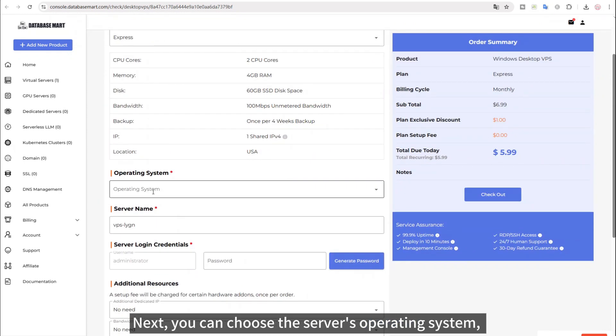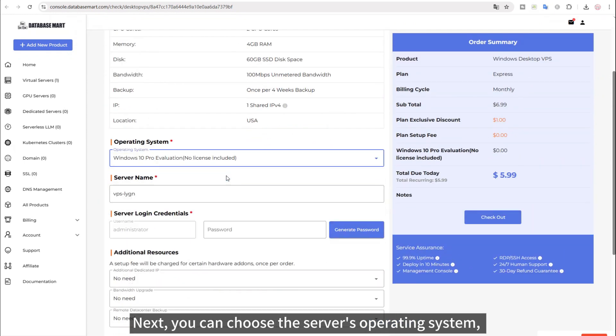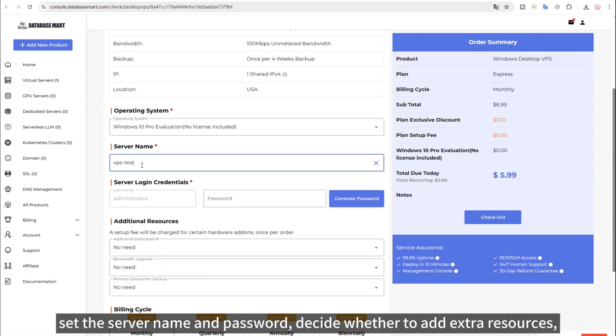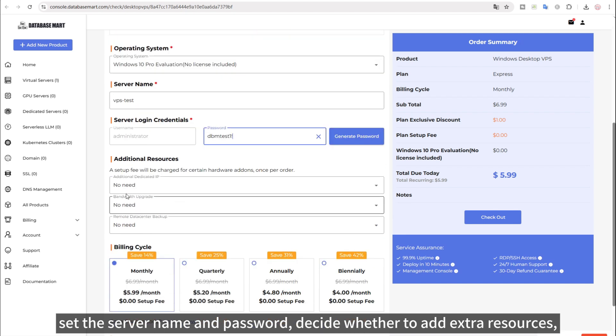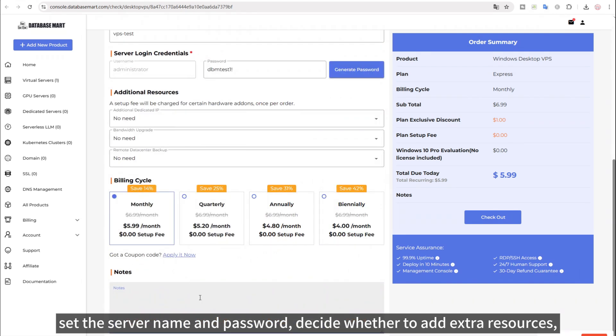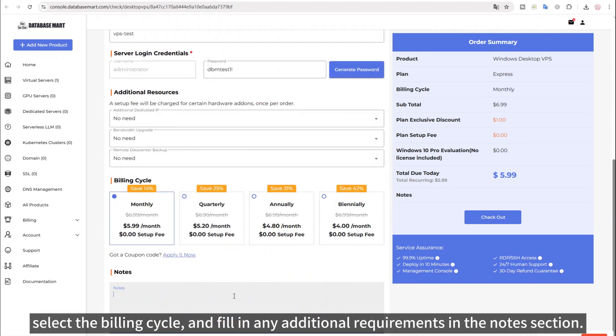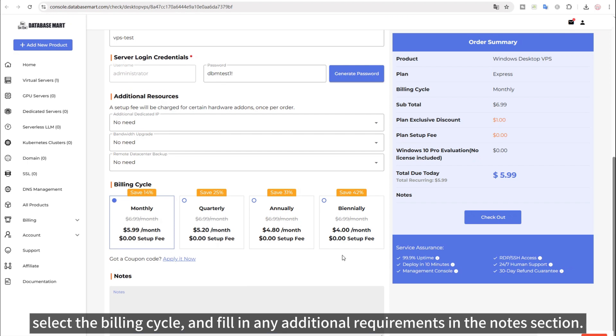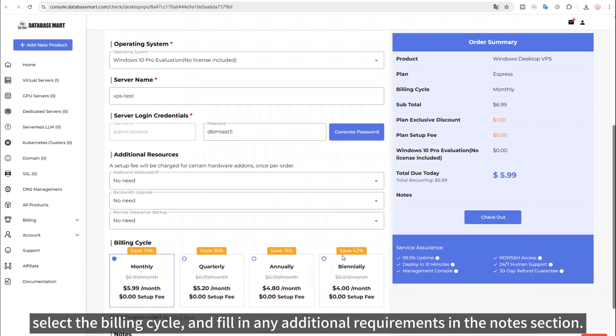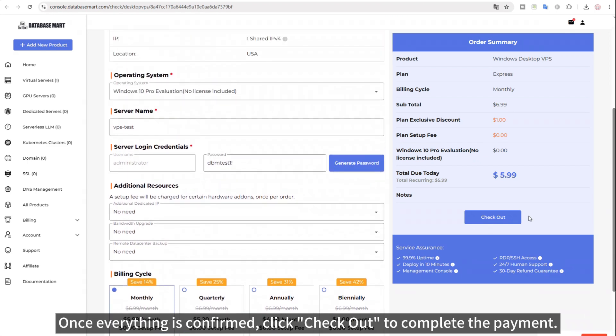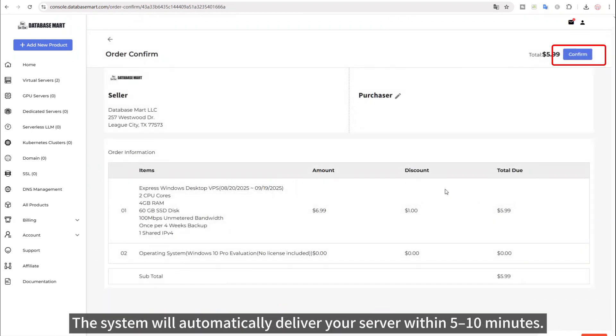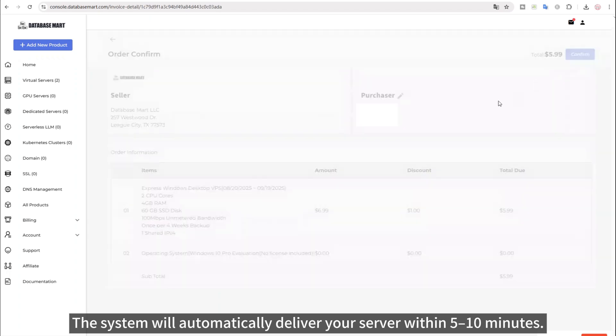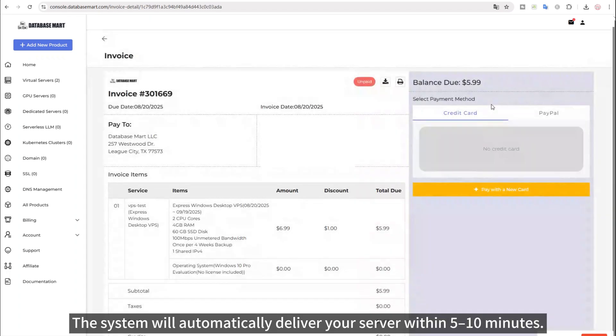Next, you can choose the server's operating system, set the server name and password, decide whether to add extra resources, select the billing cycle, and fill in any additional requirements in the notes section. Once everything is confirmed, click Checkout to complete the payment. The system will automatically deliver your server within 5 to 10 minutes.